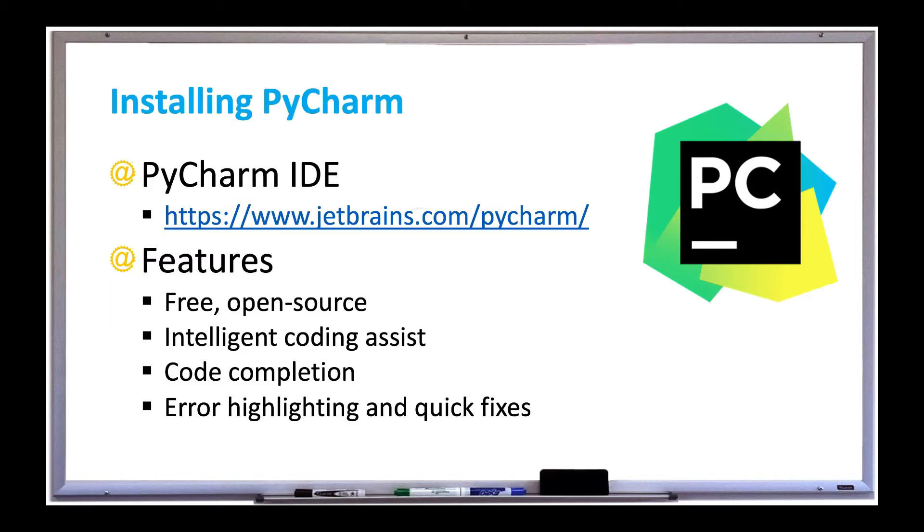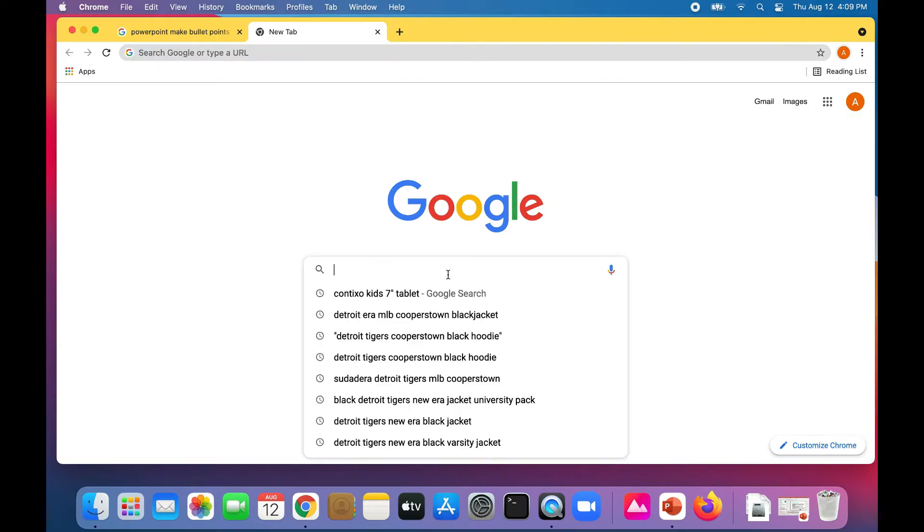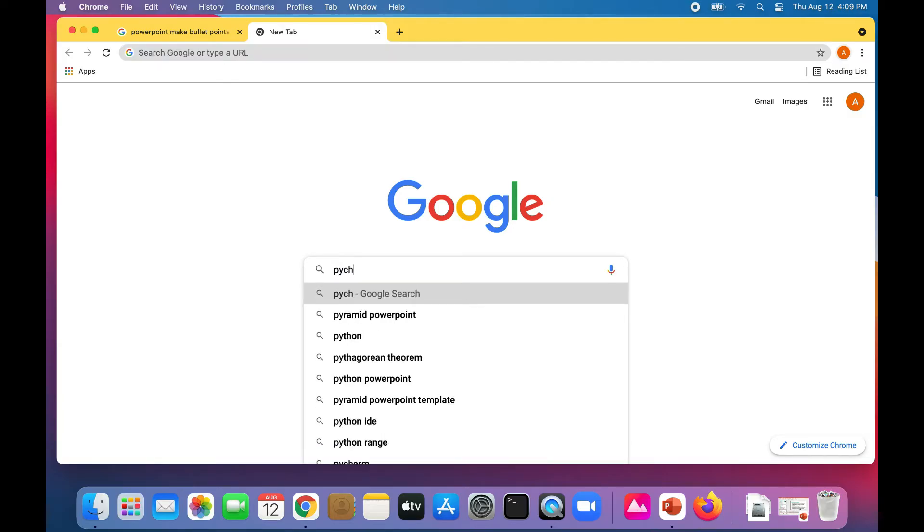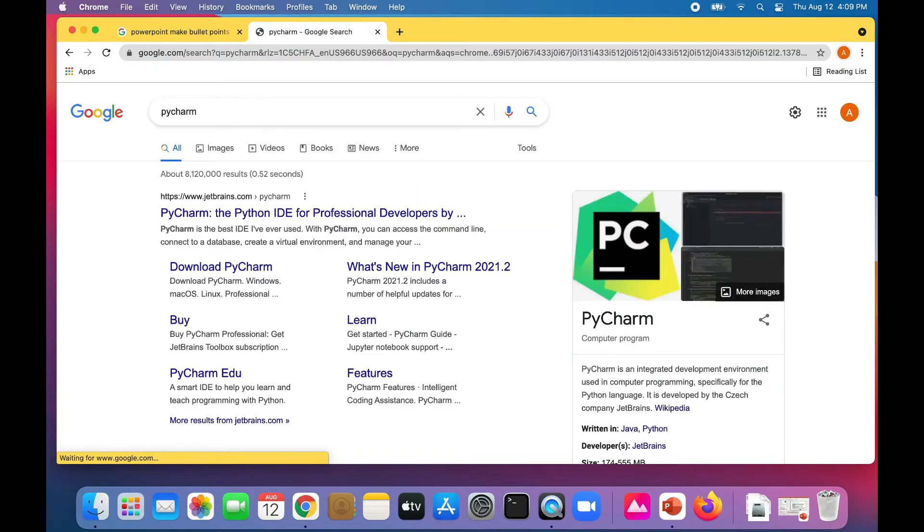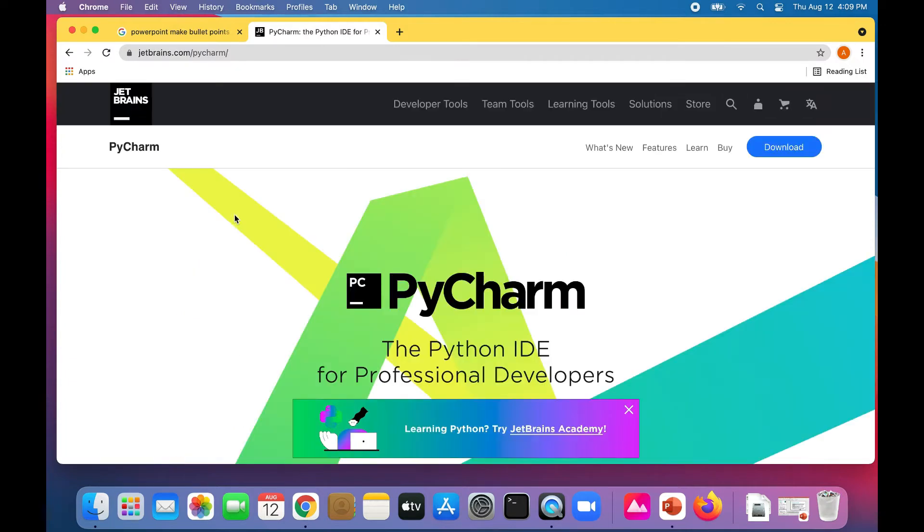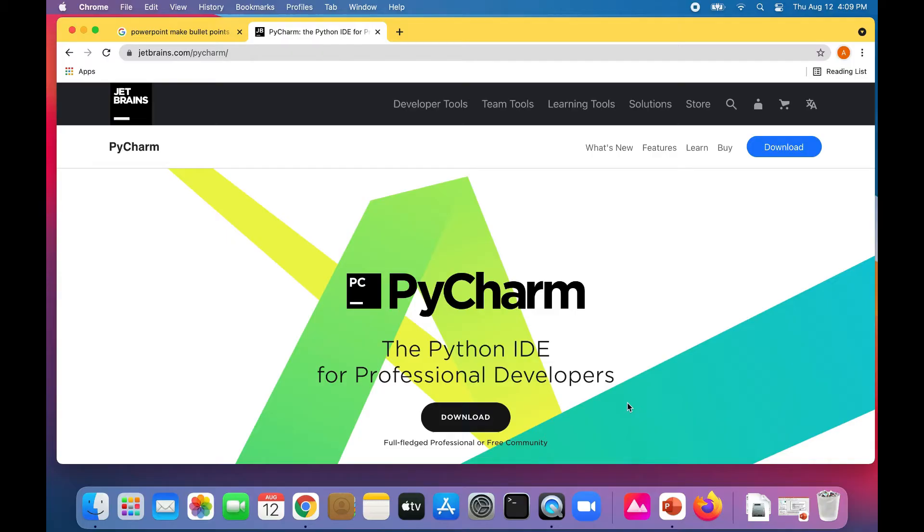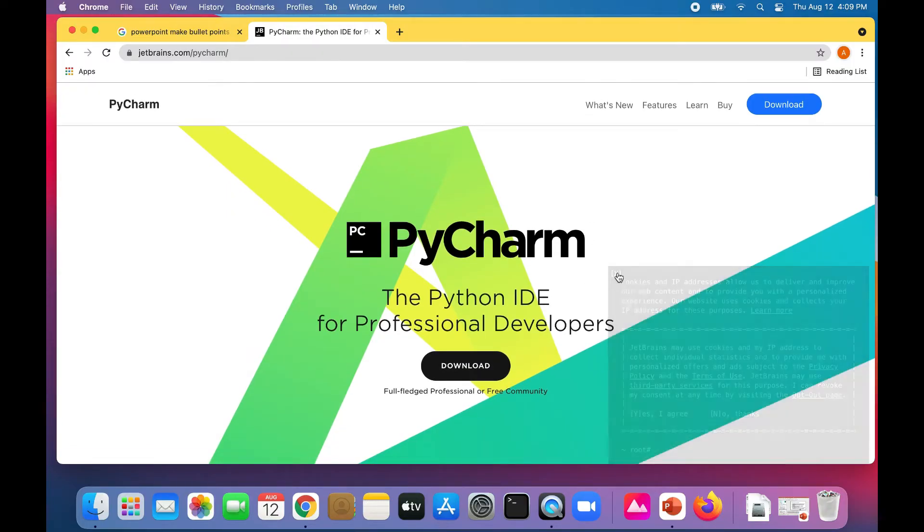So it definitely makes programming in Python much easier. Let's download it right now, check it out, and also run a Hello World program to see what it looks like. In Google, I'm just going to type PyCharm. There it is, comes up right away. Let's click on it.